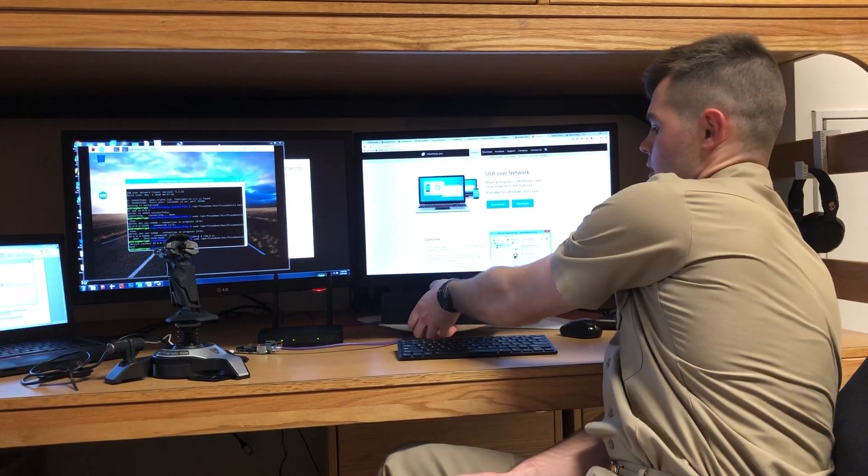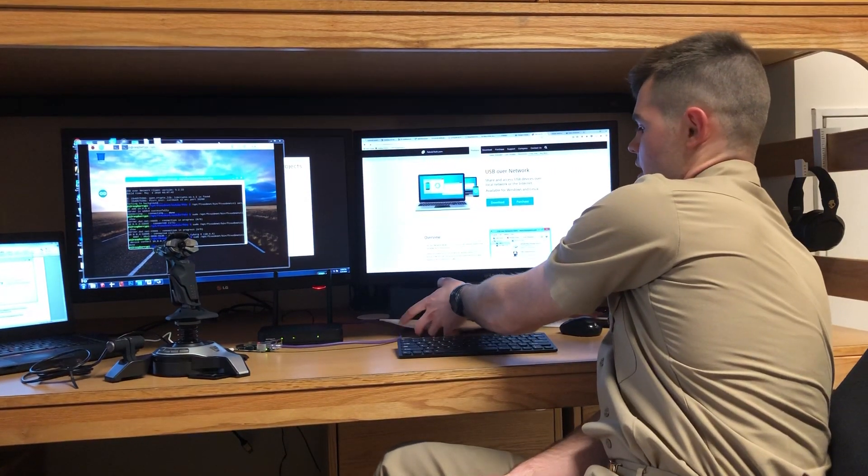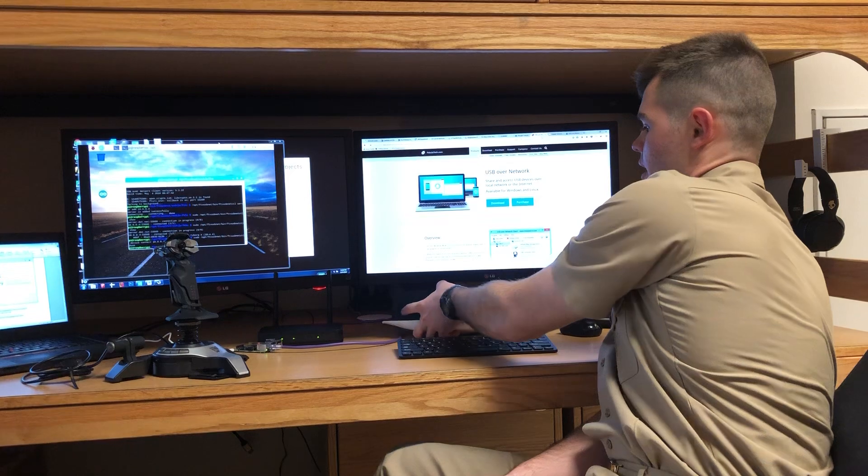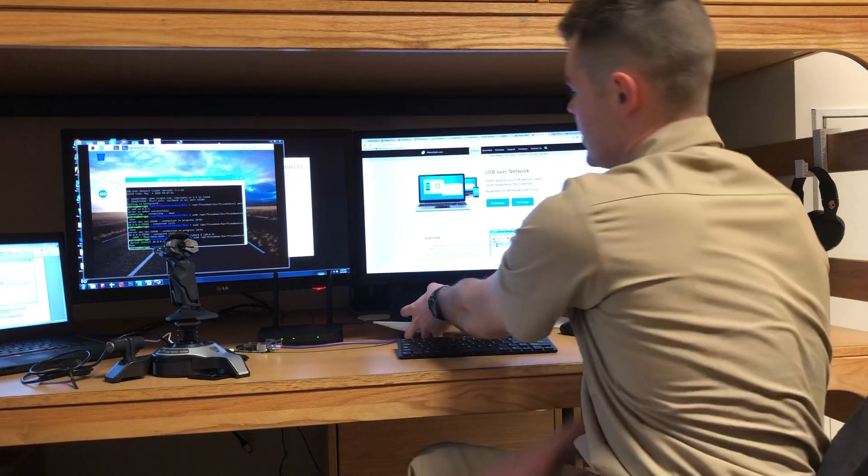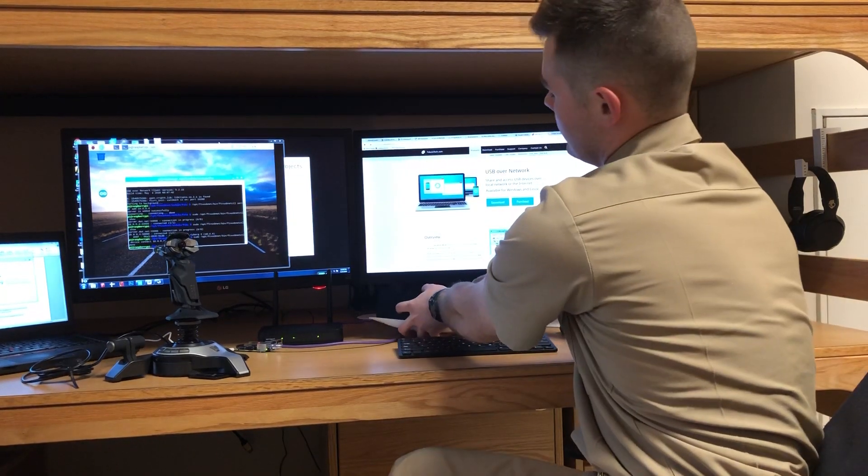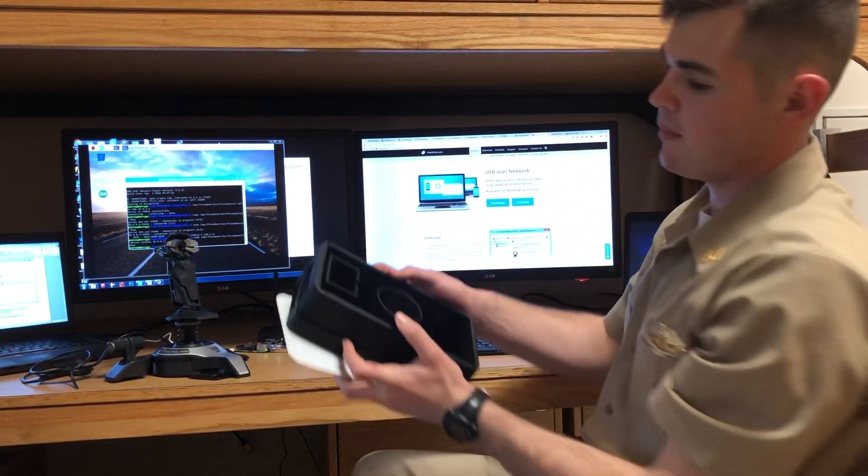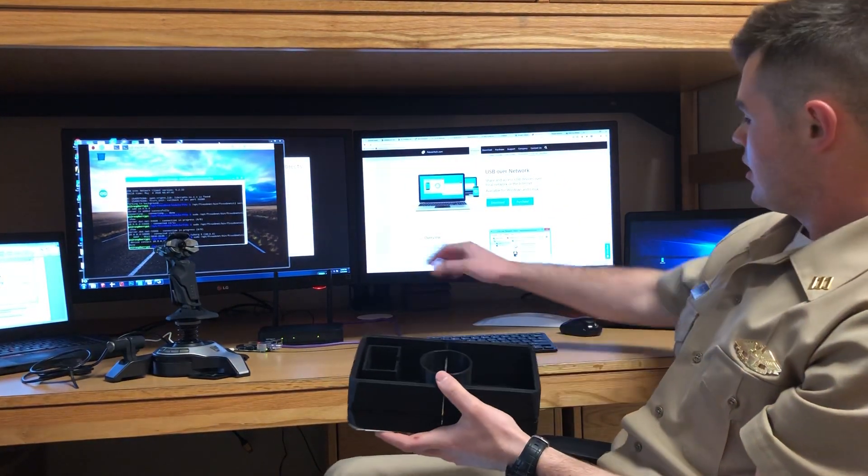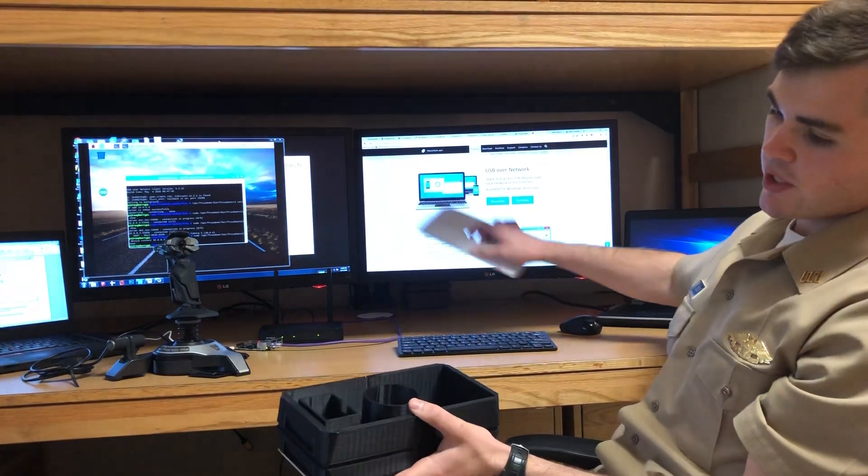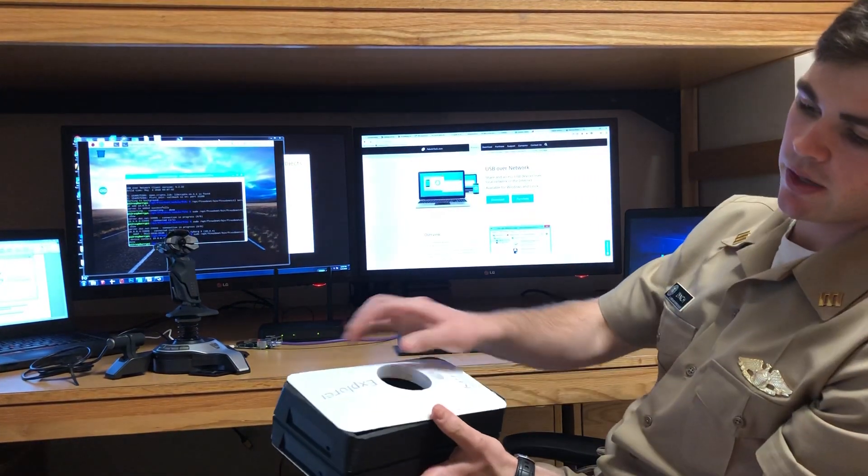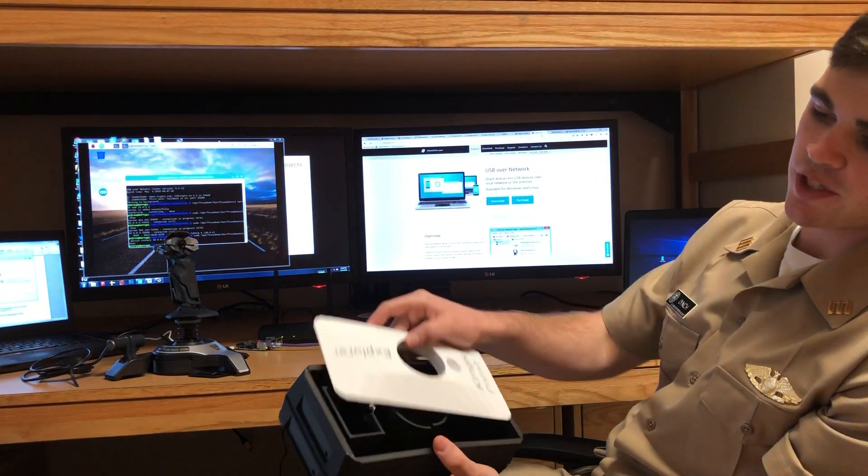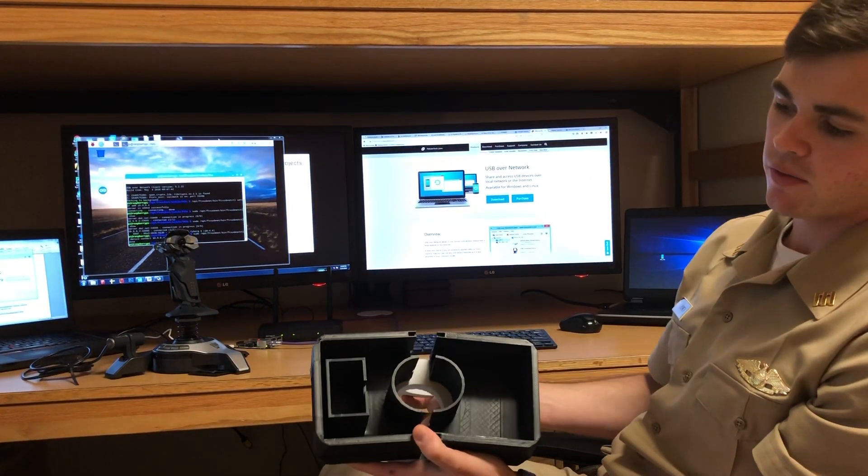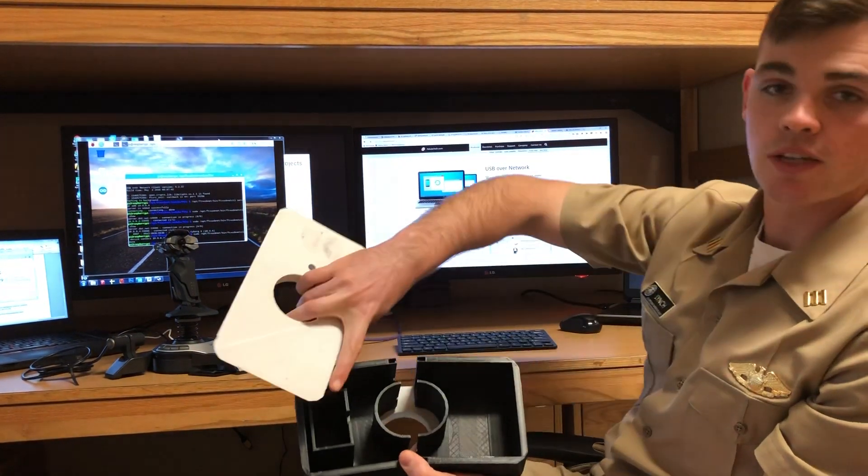As you can see right here, this is a half-scale 3D printed model of the robot. And you can see that it's pretty hydrodynamic with a spot inside for the electronics.